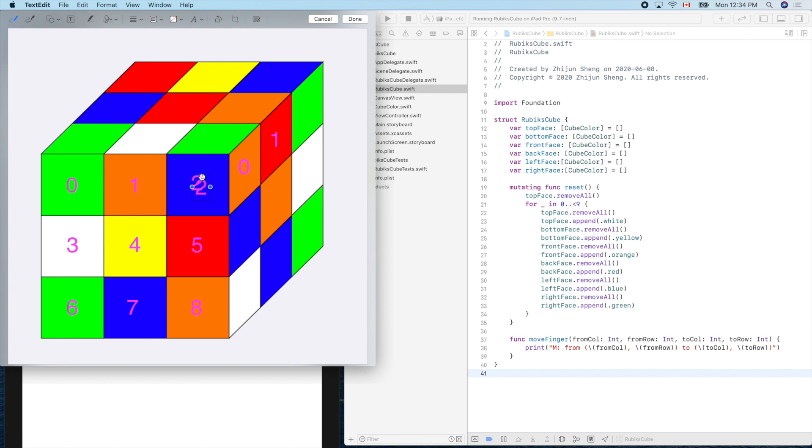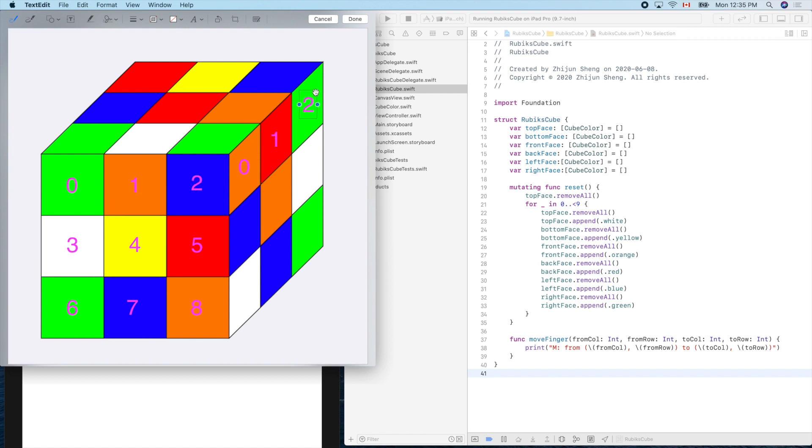Copy, paste for this one. Where is my hand? 0, 1, 2. And 3, copy, paste.